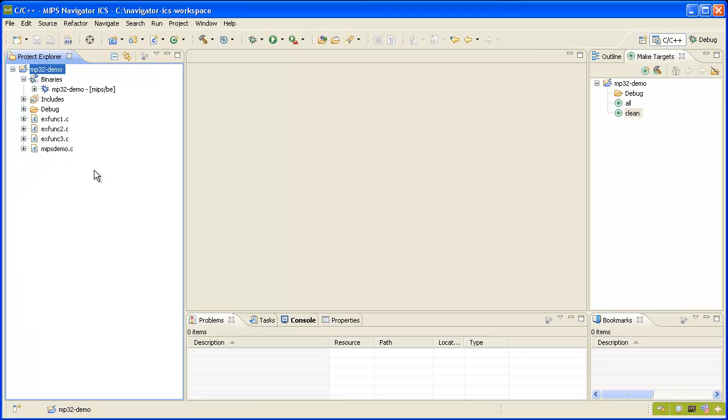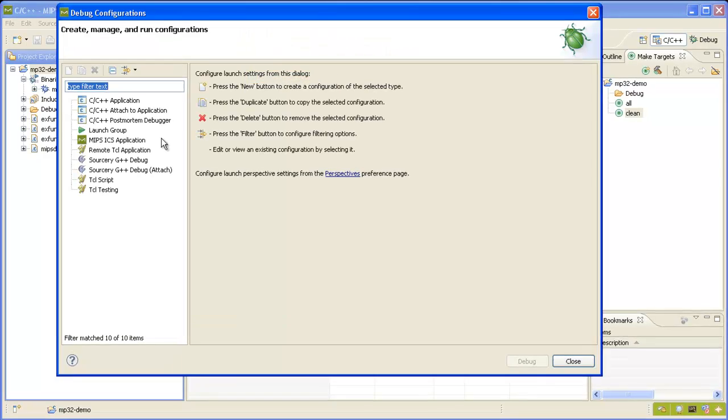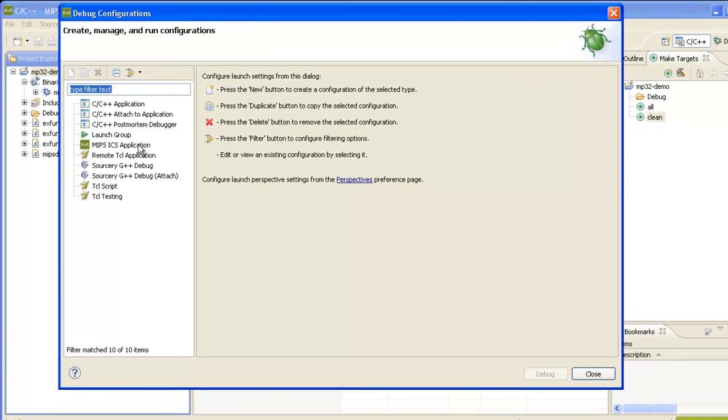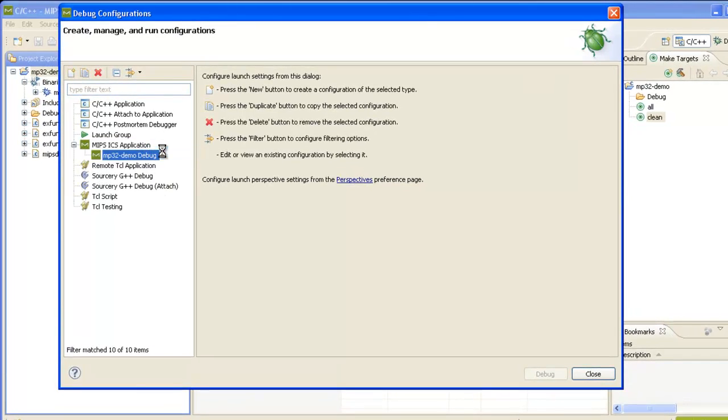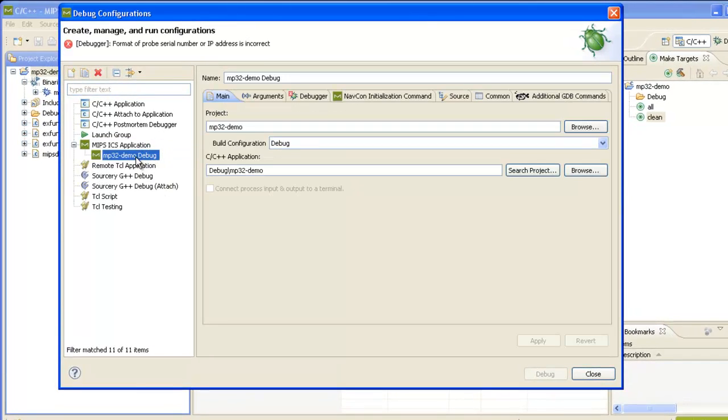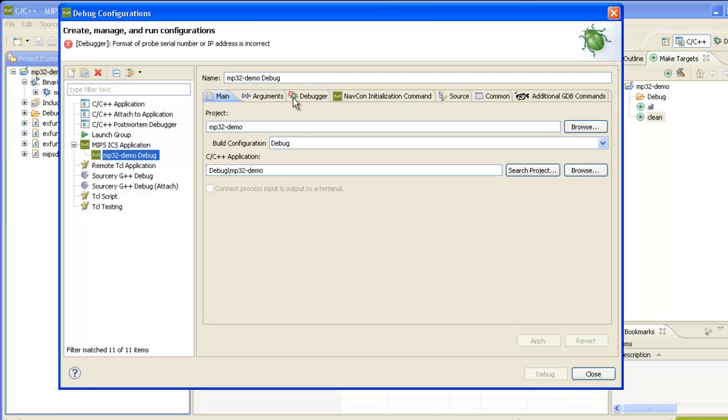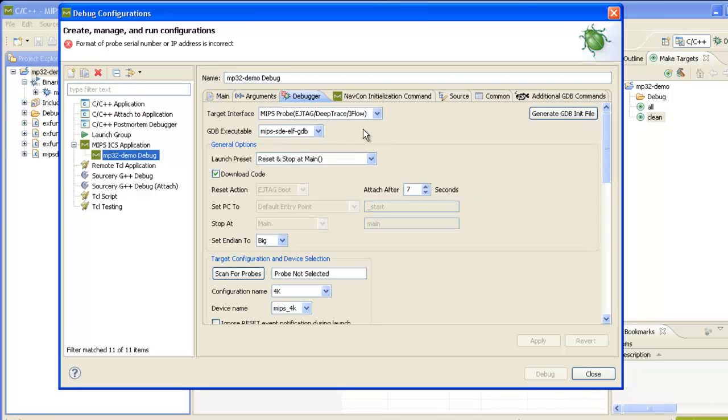In order to debug the project we need to open up the debug configurations dialog. Right click on MIPS ICS application and select new. This will create a new debug configuration. We get messages up here that indicate that we need to specify a probe serial number or an IP address. We also have a red X here that indicates this tab needs some attention, so we'll click over there.